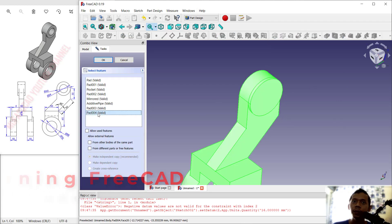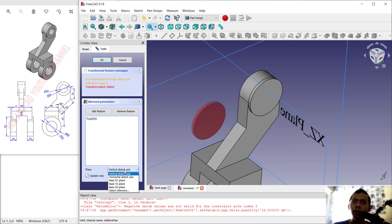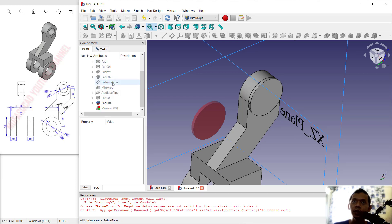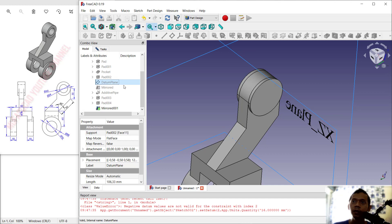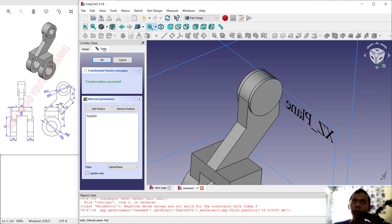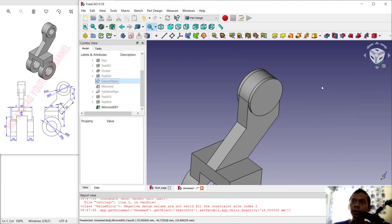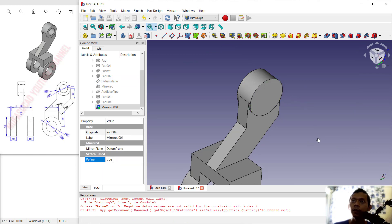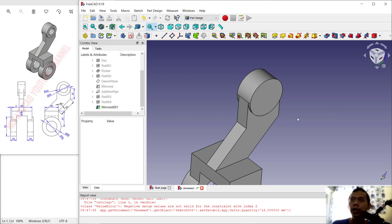Use the Mirror tool and select the last path object, then click OK. For the vertical axis, click Reference, select the model template so it mirrors to the correct side, and click OK to apply. Select the object and set Refine to True.